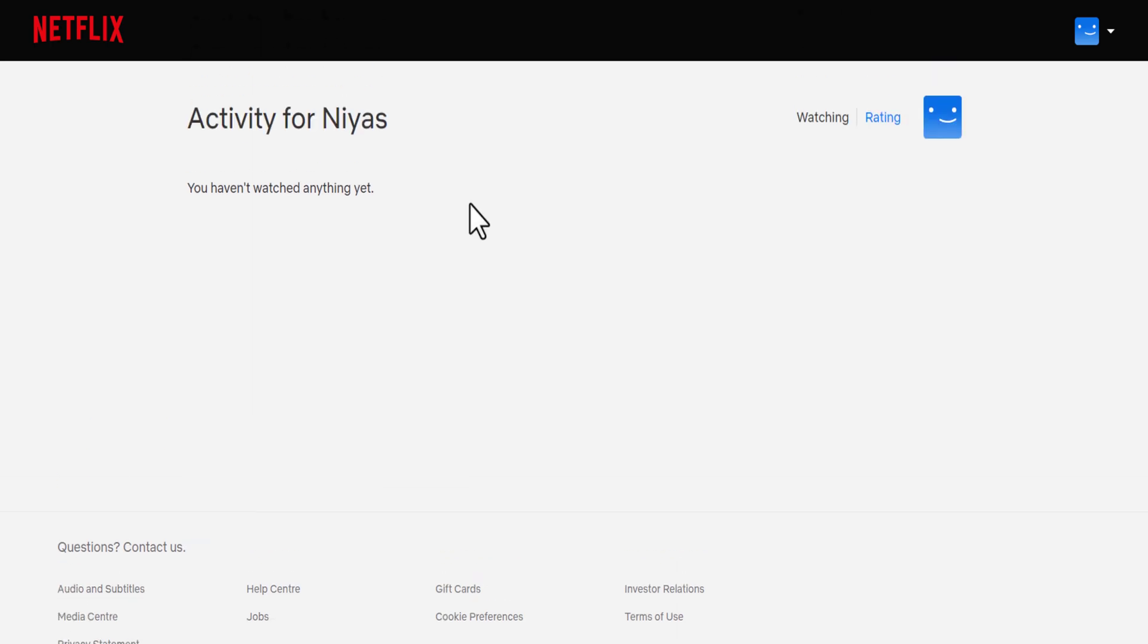Hope this video helps you. For more videos, like, share, and subscribe to our channel.